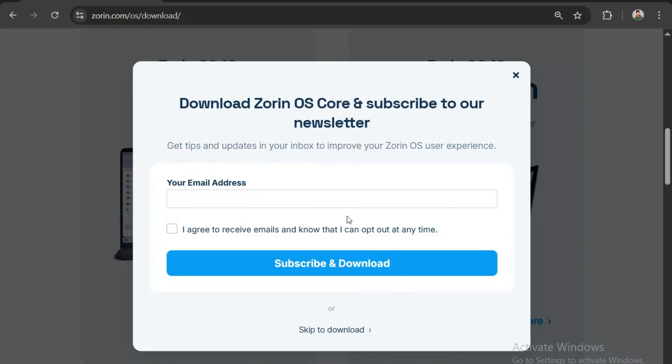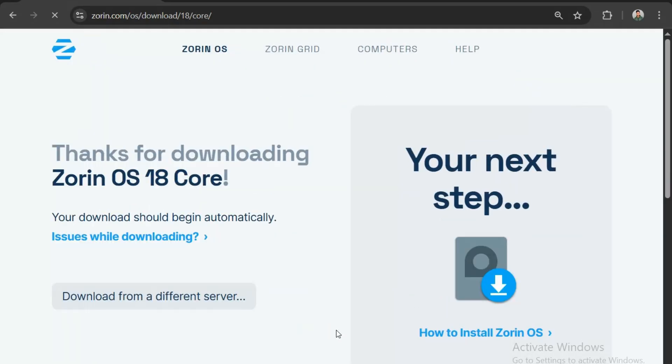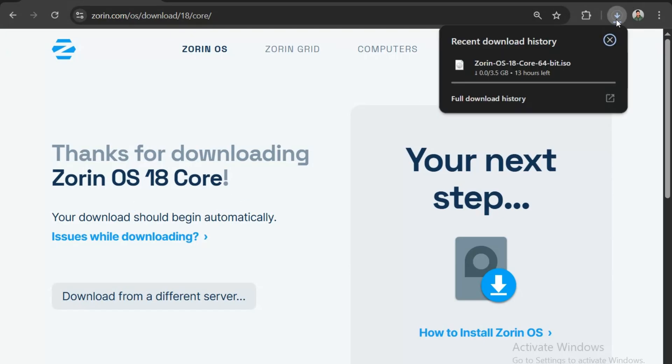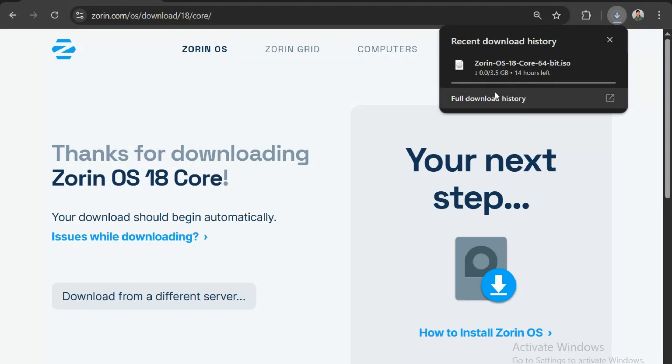Here, you will be asked to enter your email, but it is not required. You can simply click the Skip to Download button below. This will automatically start downloading the ISO file. We can see the file now in the download history, which is around 3.5 gigabytes.